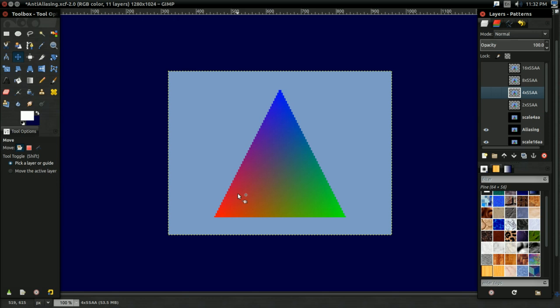The obvious solution to this is just get a higher resolution display, and then the problem won't be as obvious. But that's not really a solution. That just makes the problem, again, less obvious.